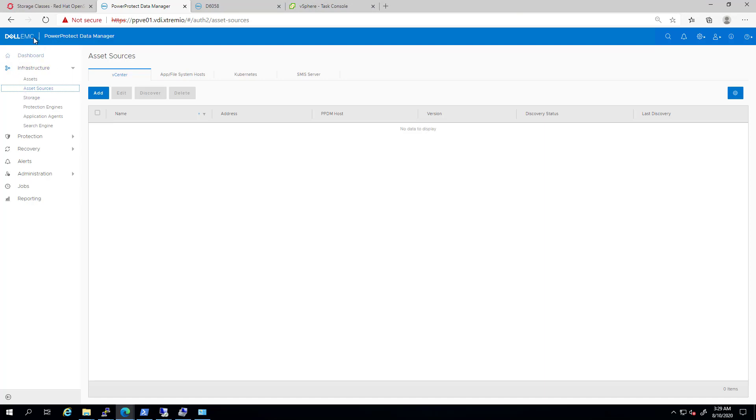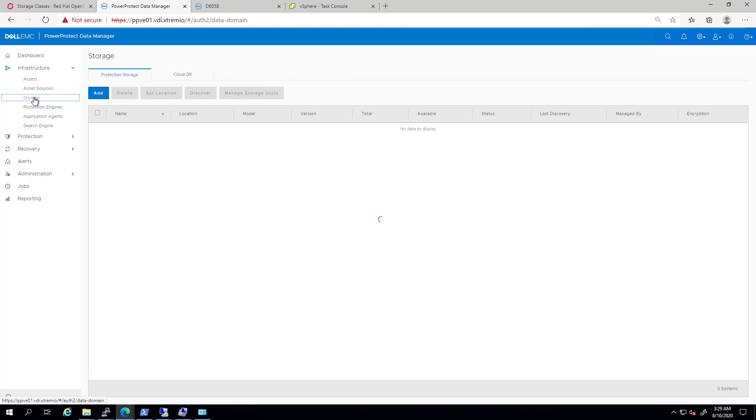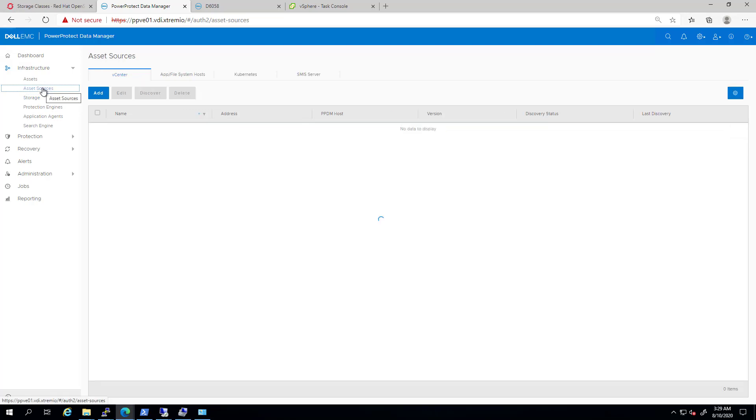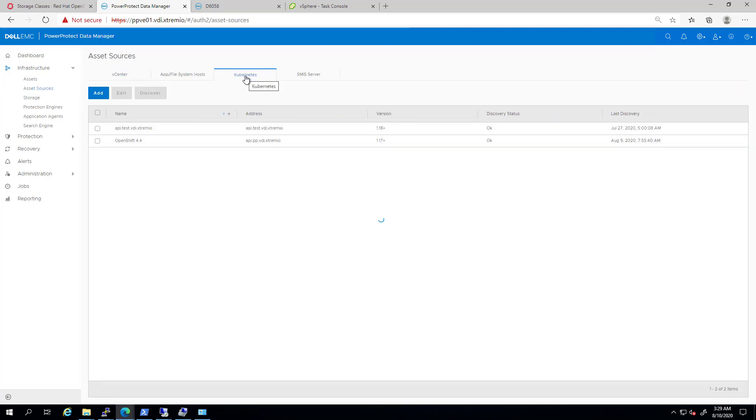If we go to the Storage tab, we can see that our instance is connected to Data Domain as a backup repository. Under Asset Sources, we click on the Kubernetes tab. We can see that our OpenShift cluster is already registered to Power Protect.